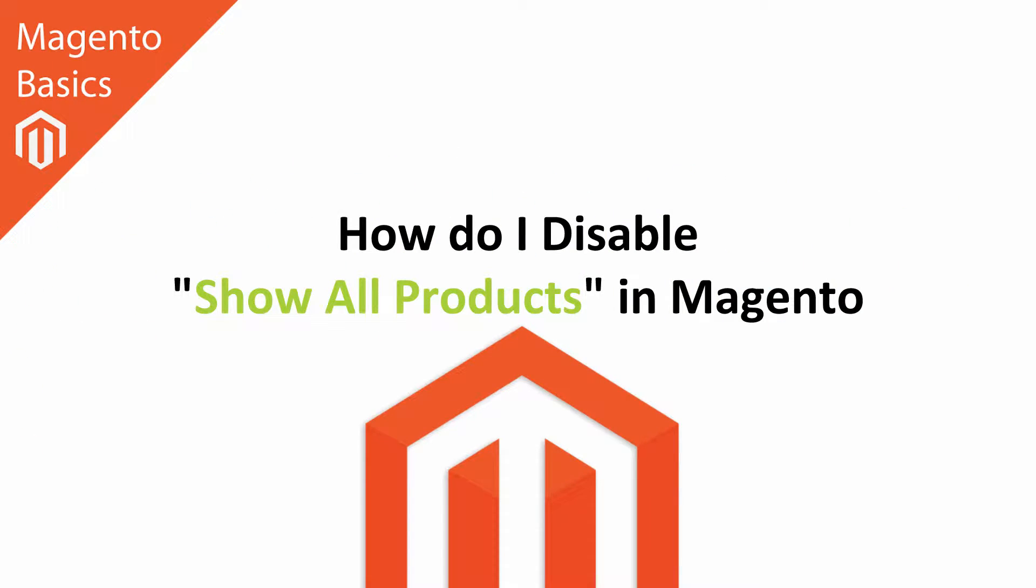Hi, I'm Matt and I'm Dave and in this Magento basics tutorial you're going to learn how to disable or enable the show all products feature in Magento.